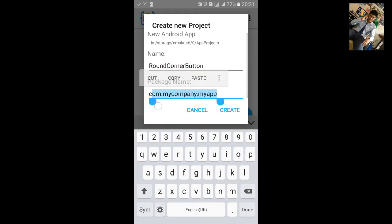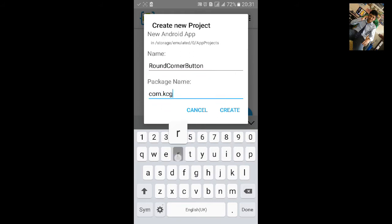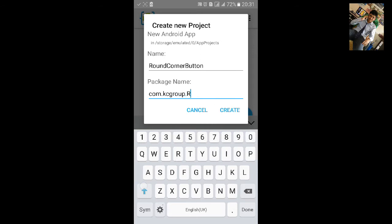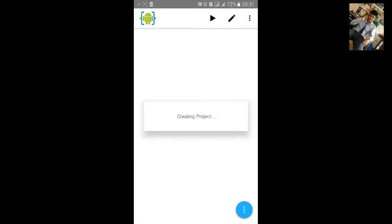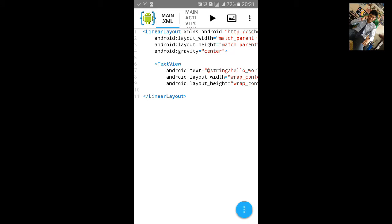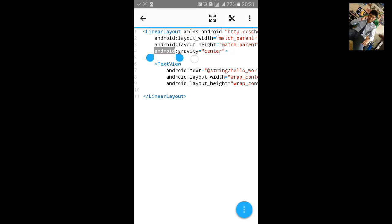Change the package name. Click on Create and remove the gravity from the main XML.